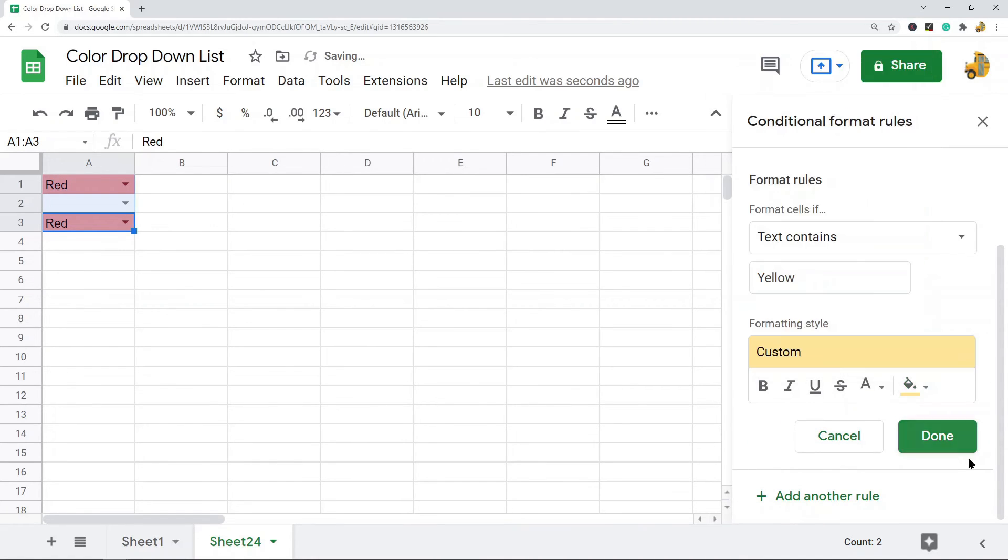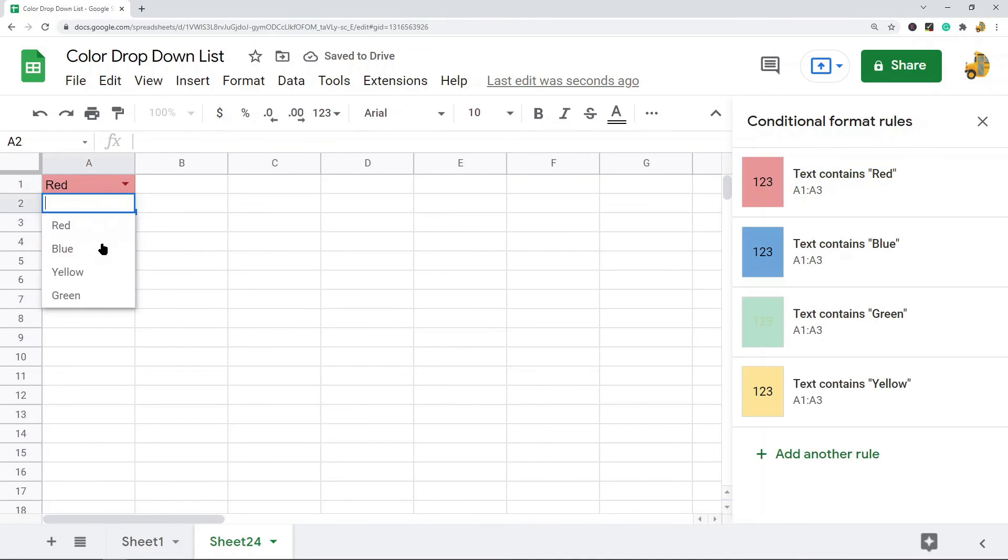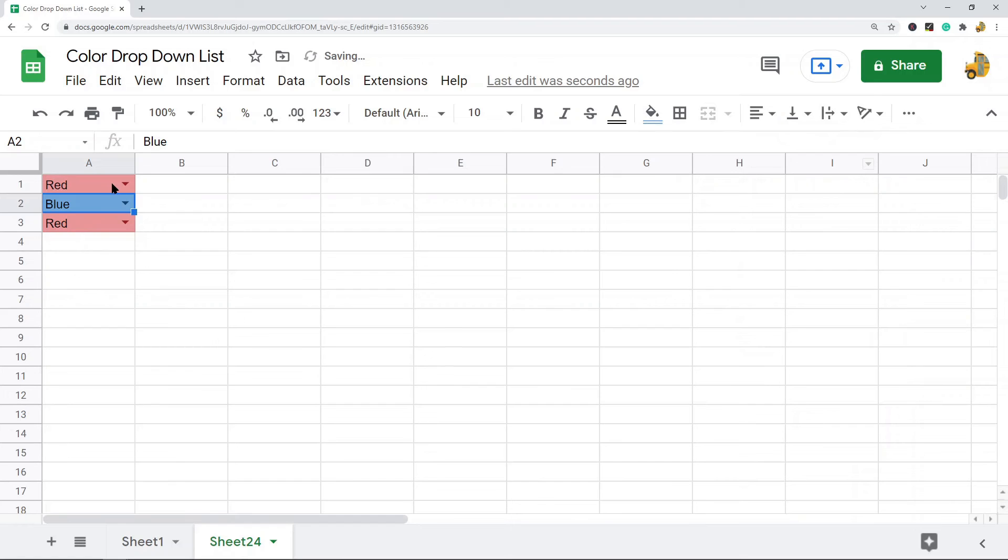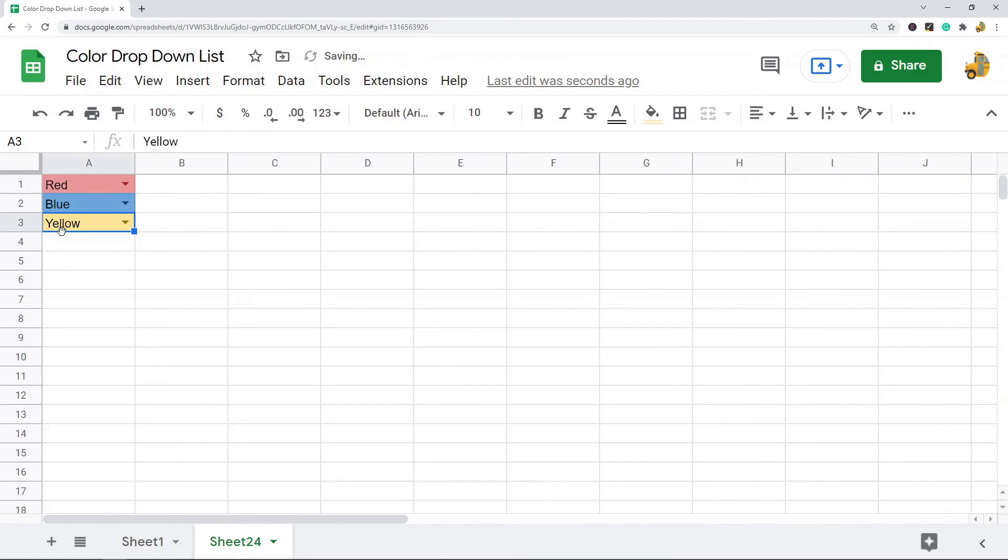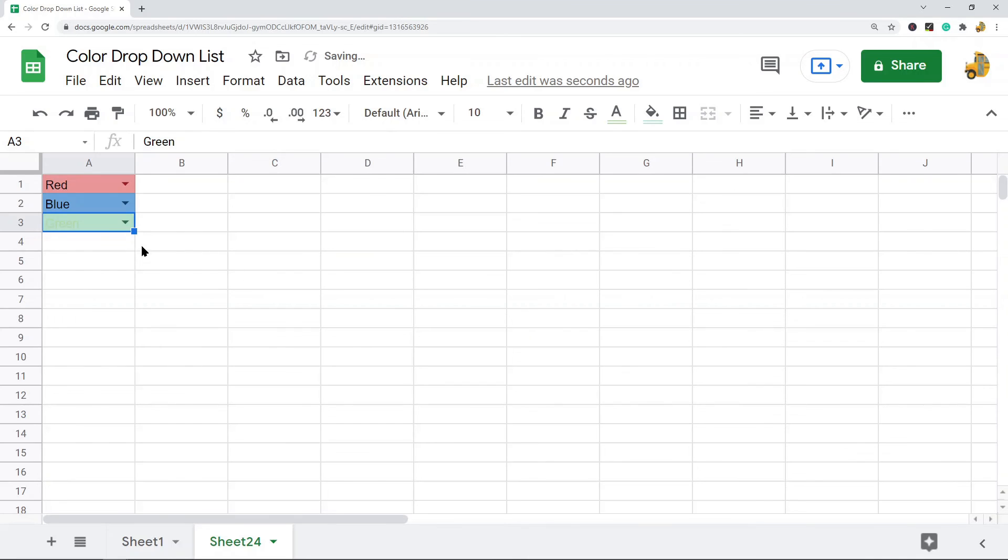So now when I select a color from this drop-down list, you can see that the value highlights to that color. So that is how to color a drop-down list in Google Sheets. Now there's not a way where you can have the list colored before they make a selection. It only changes to the color after they select the value.